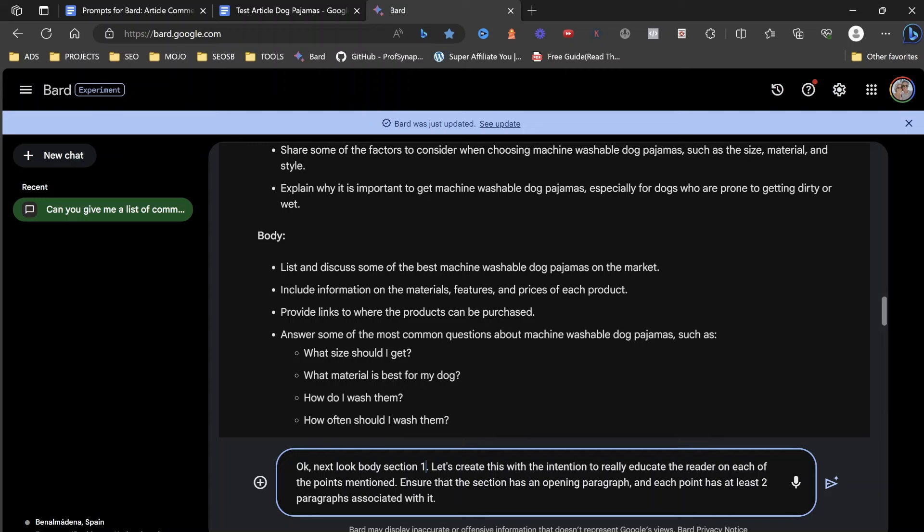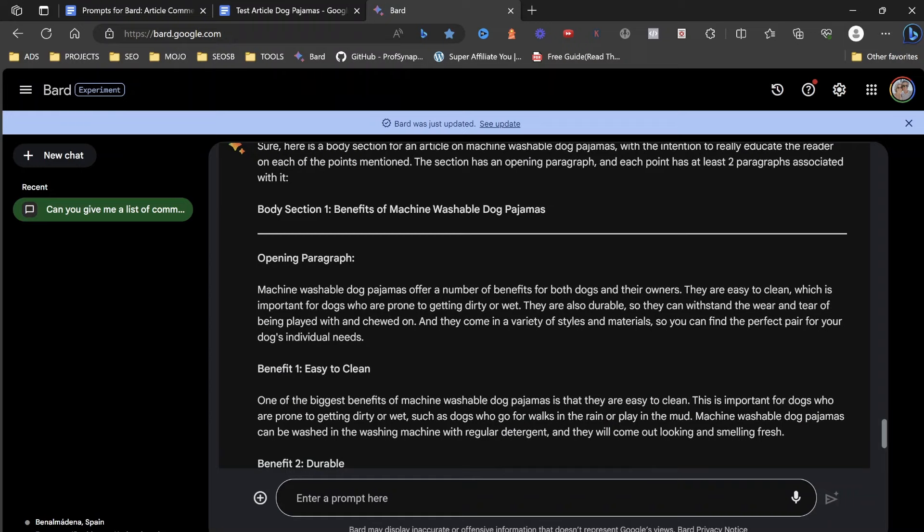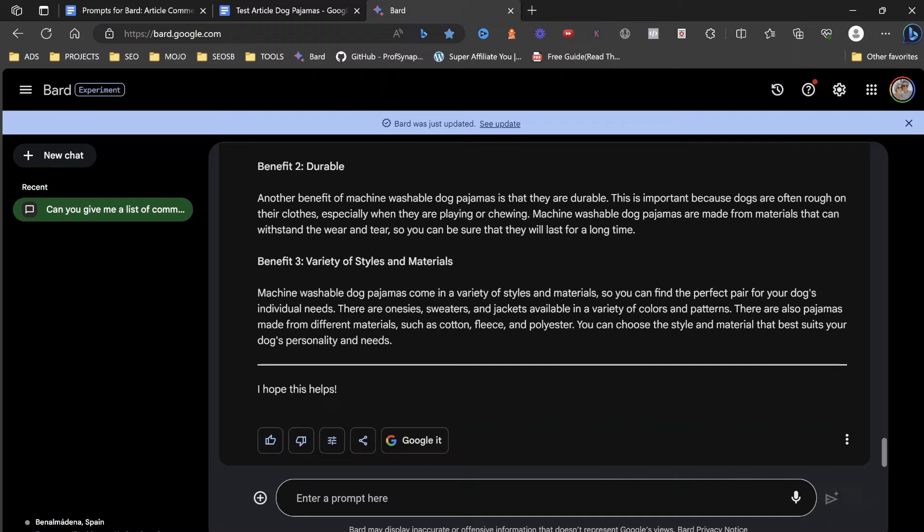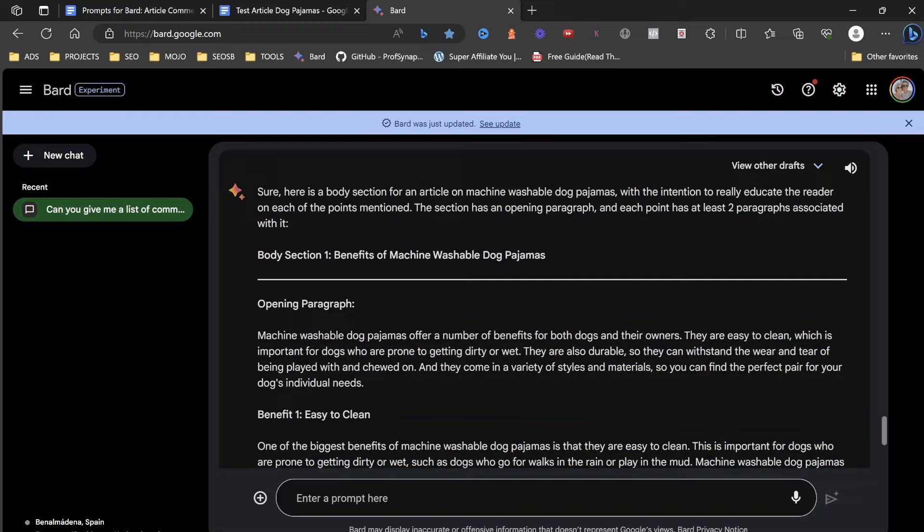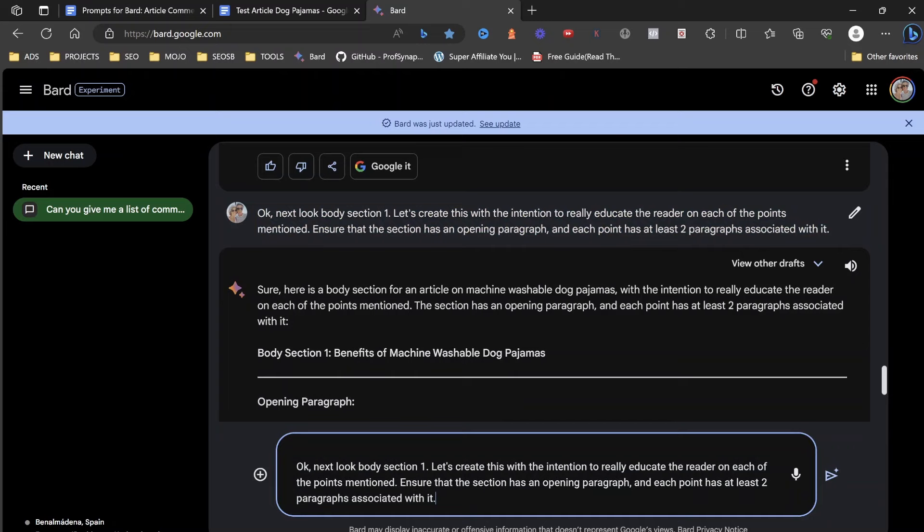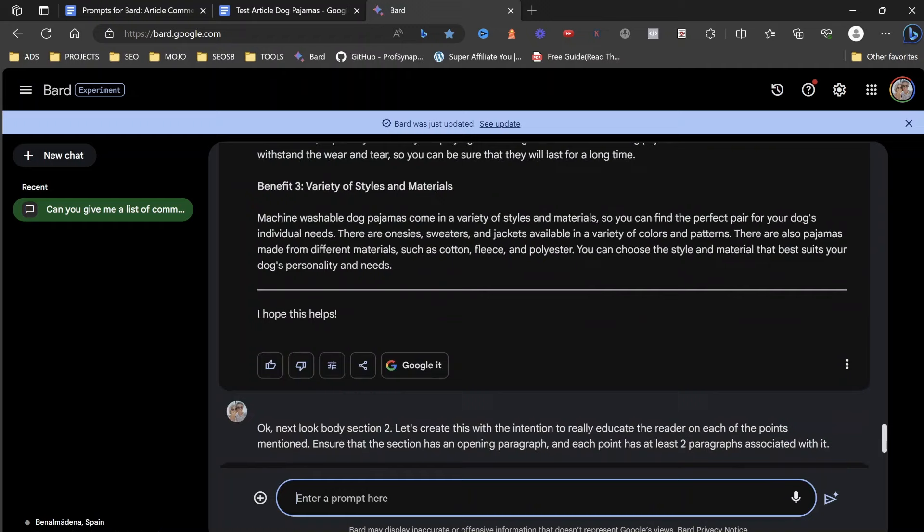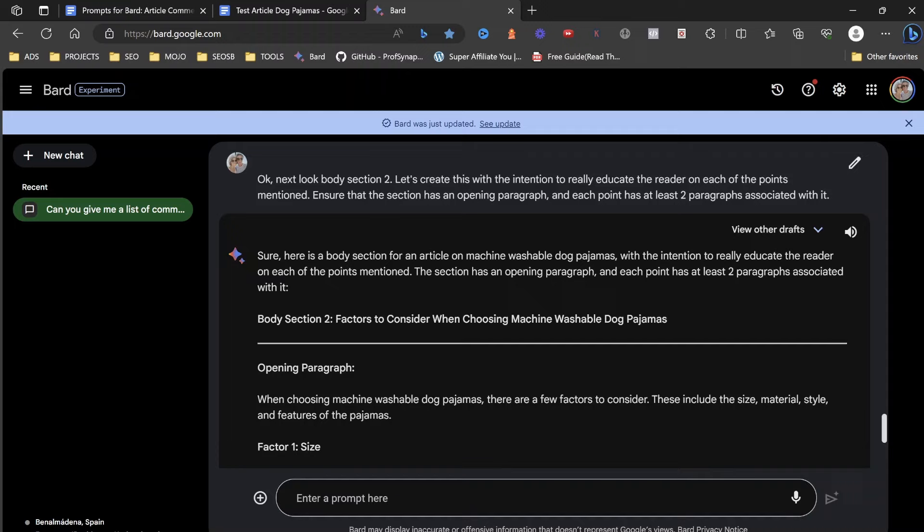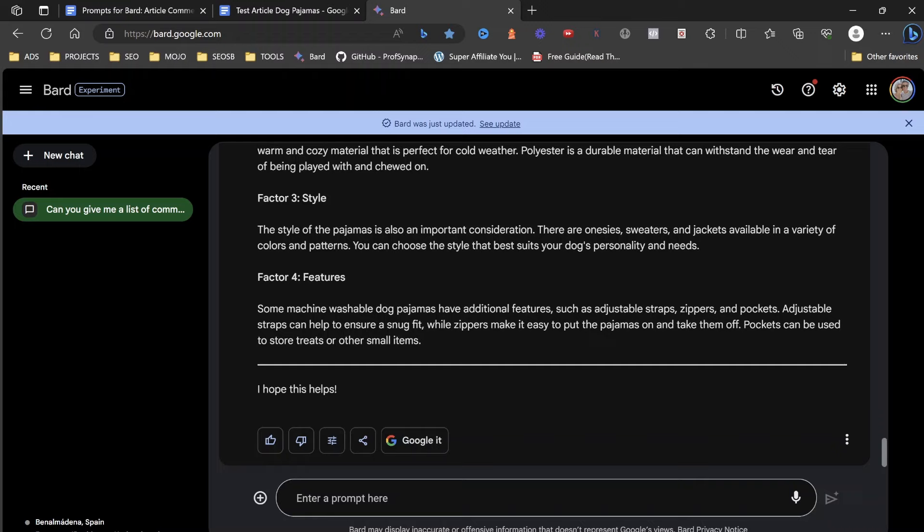That's going to ensure not only that you get more in-detail content, but that the content is just of a higher quality. AI has a tendency to just pass over things and kind of finish the job. So what we need to do is we need to look at body section one. Let's create with the intention to really educate the reader on each of the points mentioned. Ensure that the section has an opening paragraph and each point has at least two paragraphs. There we go, we've got a good body section one.